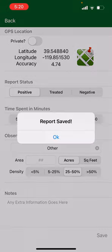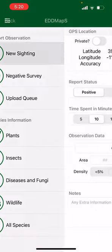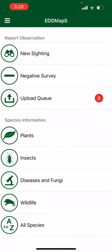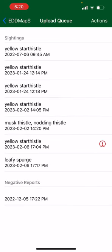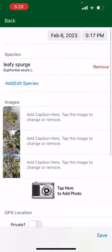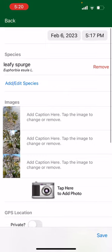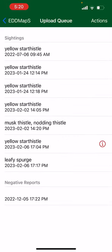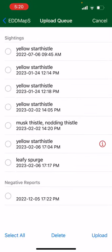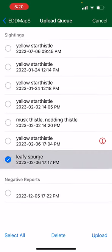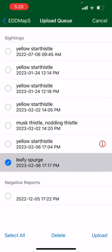Then we're going to select save. Report saved — it's going to automatically go into your queue. When you have service and you're ready to report it, you can go back and find it there. Check and make sure it looks correct, then go back and select actions in the top right hand corner, select it, and then select upload in the bottom right hand corner. And that's it.